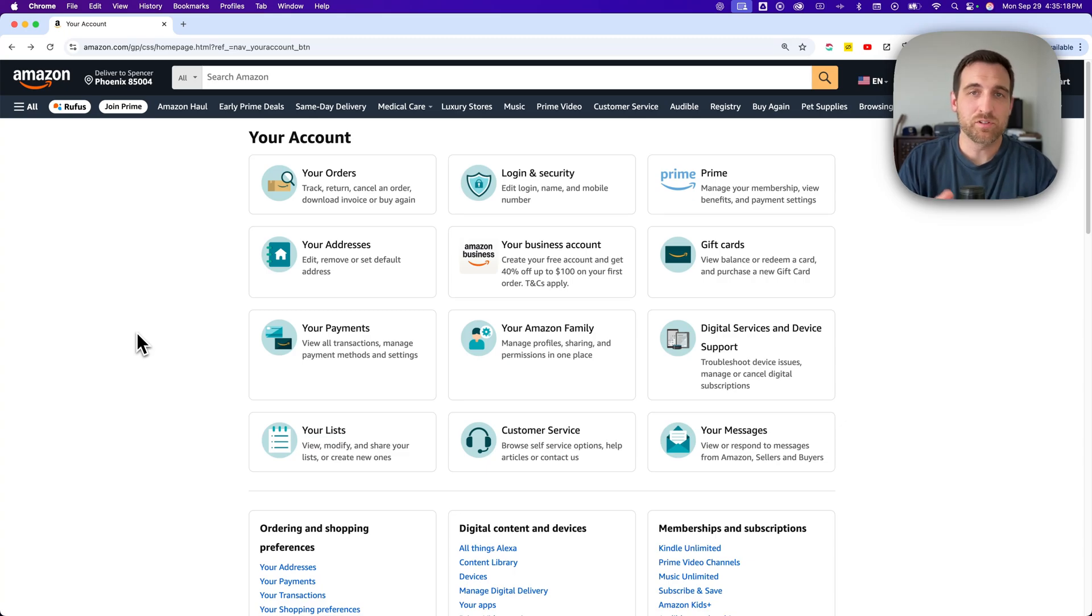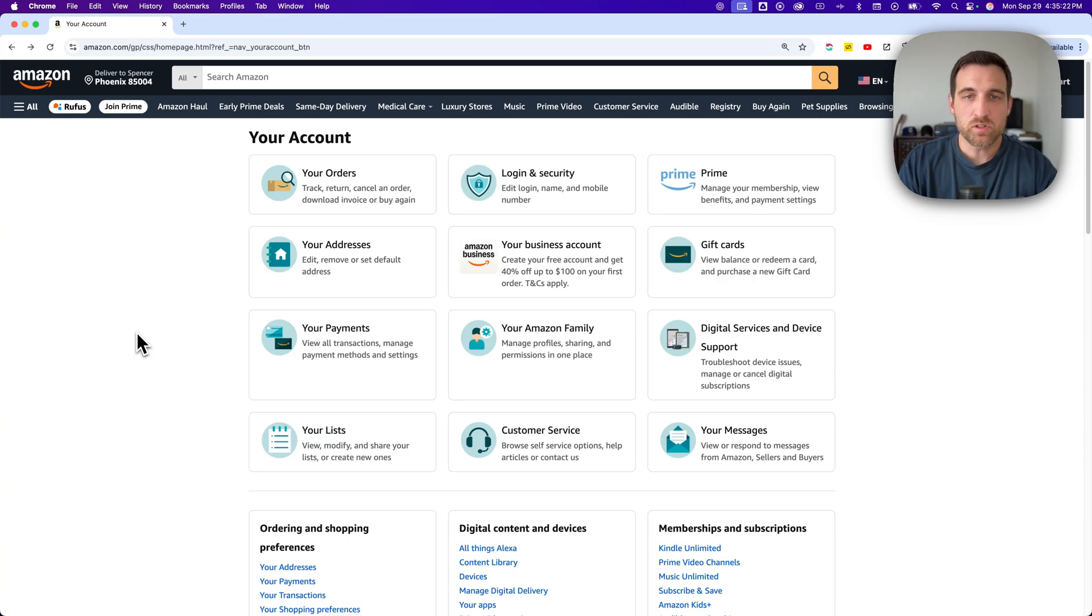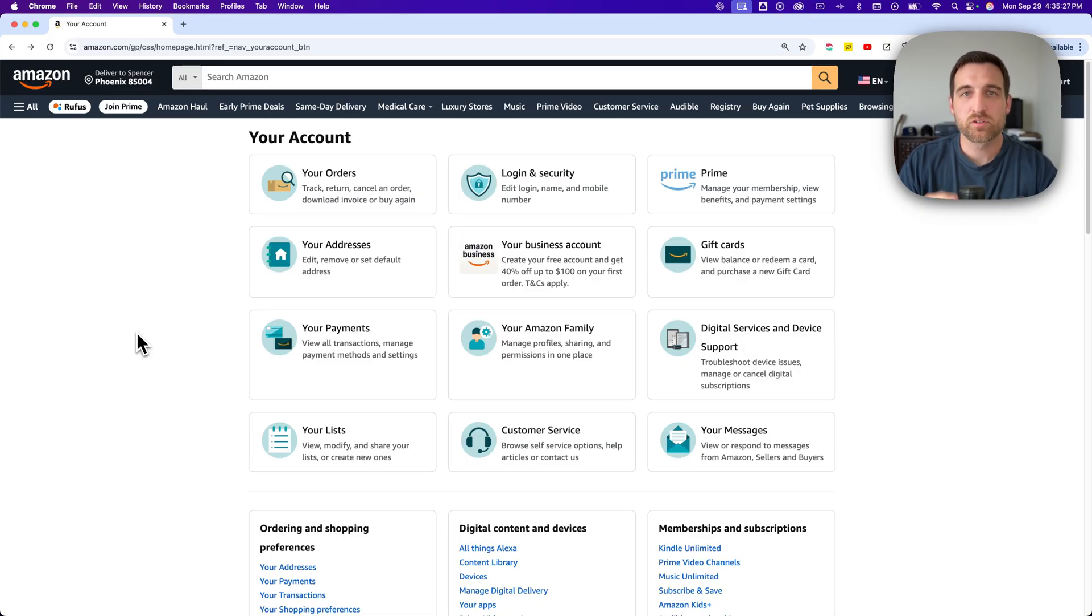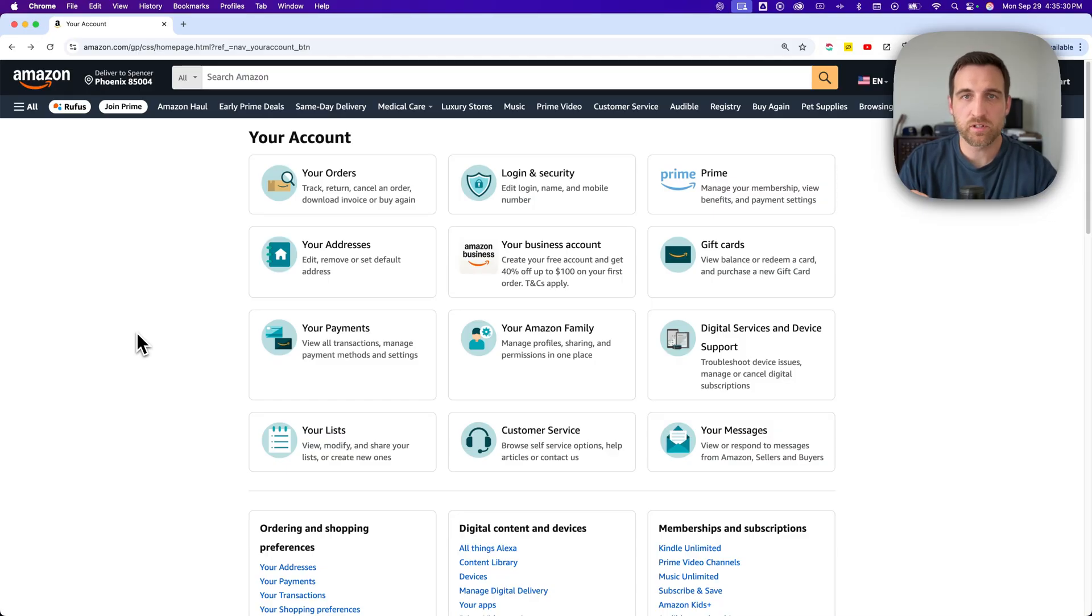But if you do have Amazon Prime and you're sharing that Prime membership, the good news is there's something called your Amazon family or Amazon household. And that allows two separate accounts to share one Amazon Prime membership.